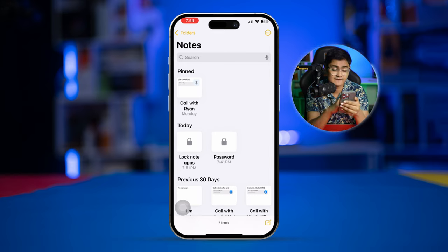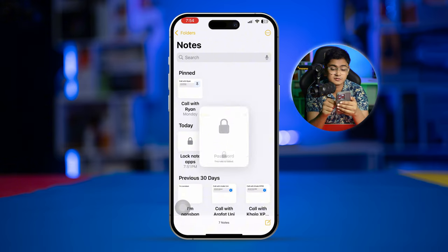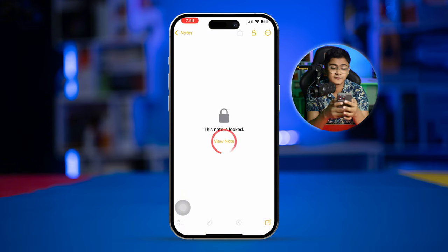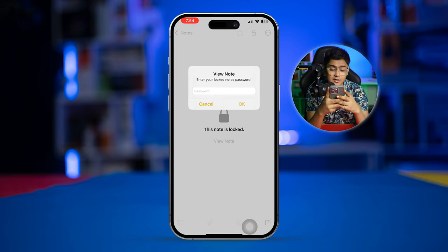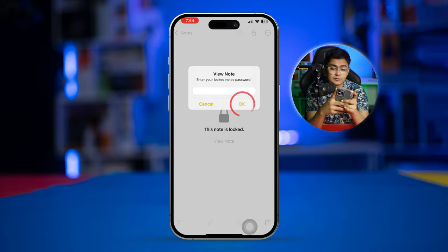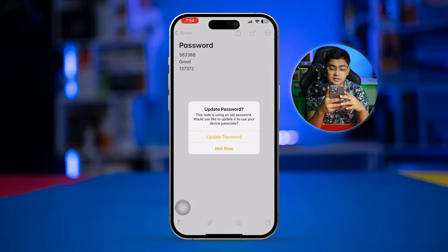For that, the first thing we have to do is open up the Node application. Tap to view the node. Of course, this will ask you for the passcode, so enter your passcode here, then tap OK. It will give you access.